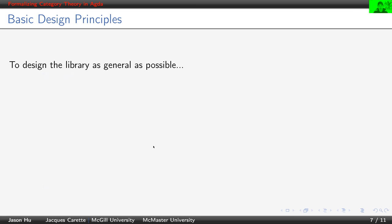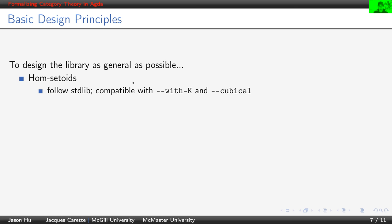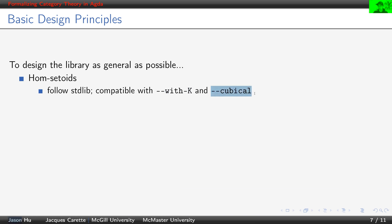In order to help us design a general library, we employ the following basic principles. We use setoids to model hom-setoids because this would allow us to follow the standard library as tightly as possible and is compatible with --with-K and --cubical.